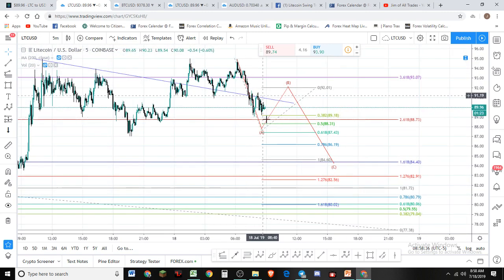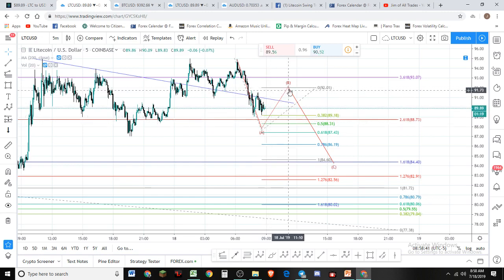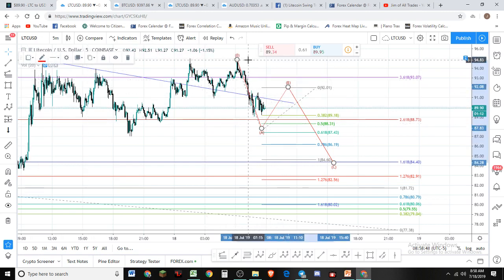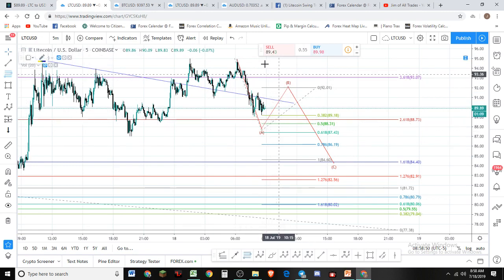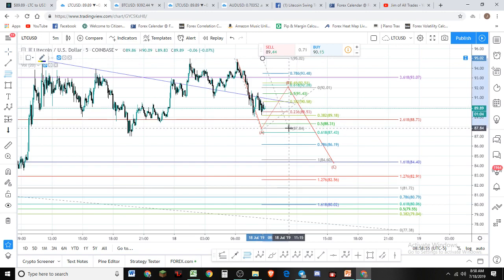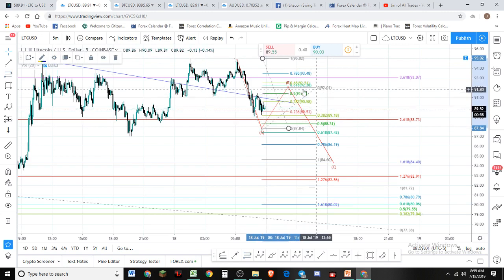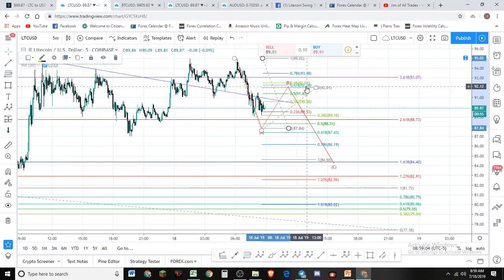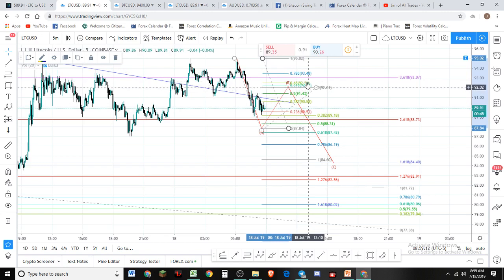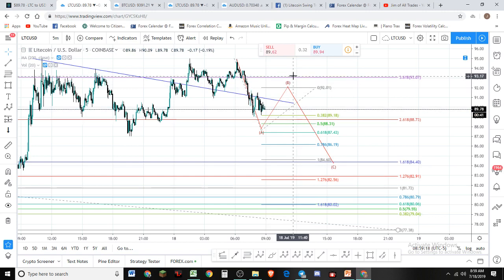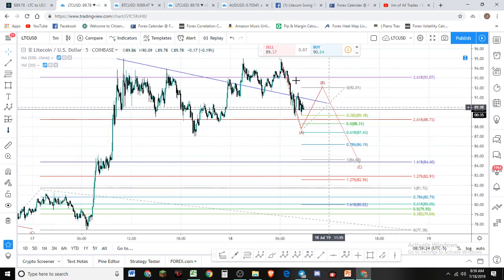I'm looking for the A wave to finish its five waves — one-two-three-four-five to the downside. Then we'll get a pullback: 50% of that move puts us around $91.50 to $92, and the 61.8 golden pocket is around $92.50. So it looks like we might get a pullback to the mid-$90s, around $91 to $92, and then we'll have more downside. This is our first wave to the downside, and it's looking like Bitcoin wants to make a lower low as well.